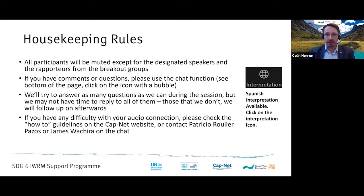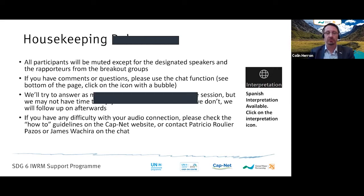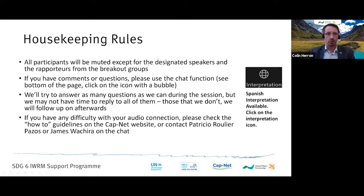If any of you have any comments or questions, please feel free to use the chat function during the session. We will try to answer all questions during the session, and if there are any we can't answer, we will make sure to answer them afterwards. If you have any technical difficulties, please reach out to our tech hosts Patricio Rullier or James Wachira in the chat, or refer to the how-to guide on the CAPNET website.